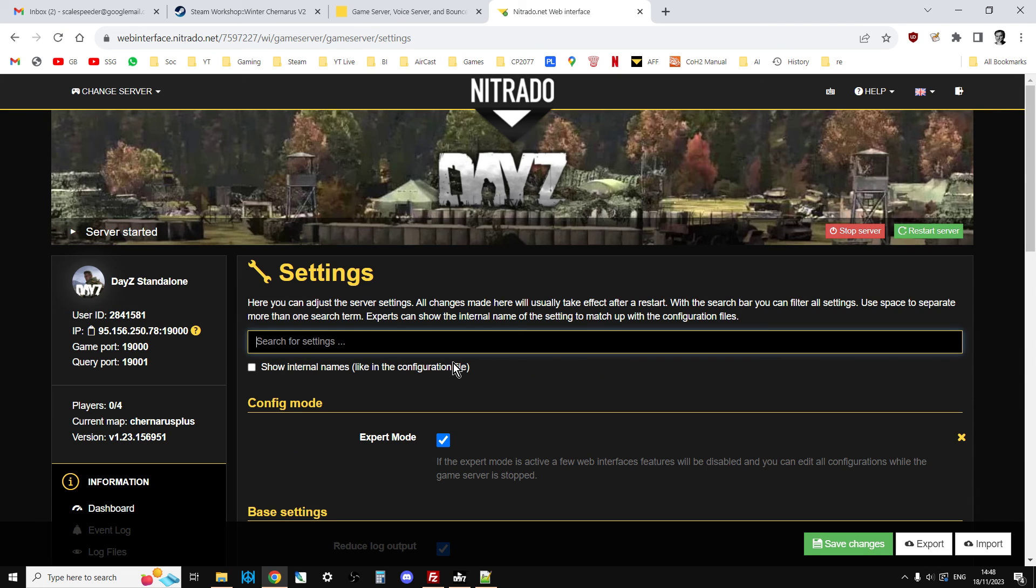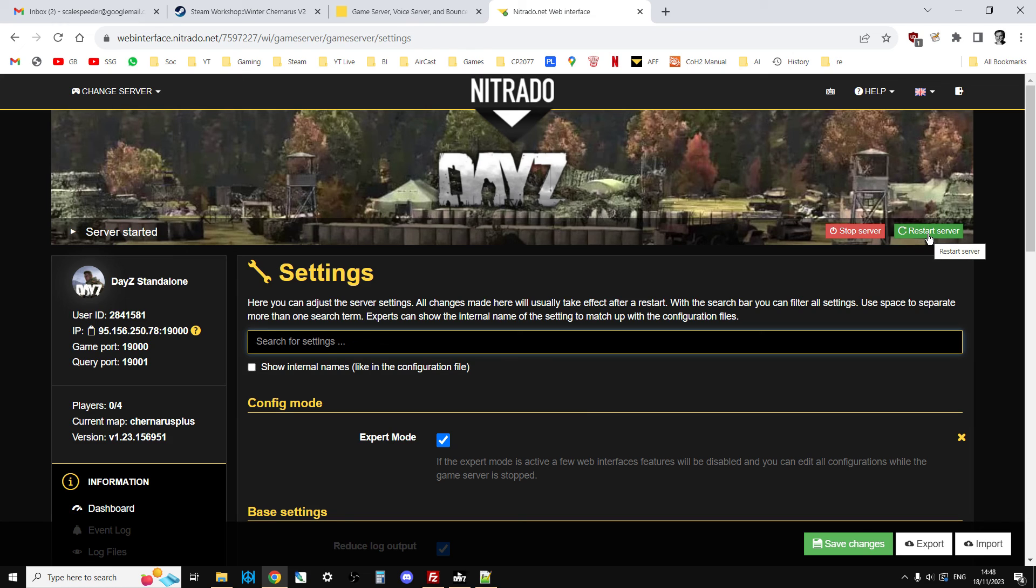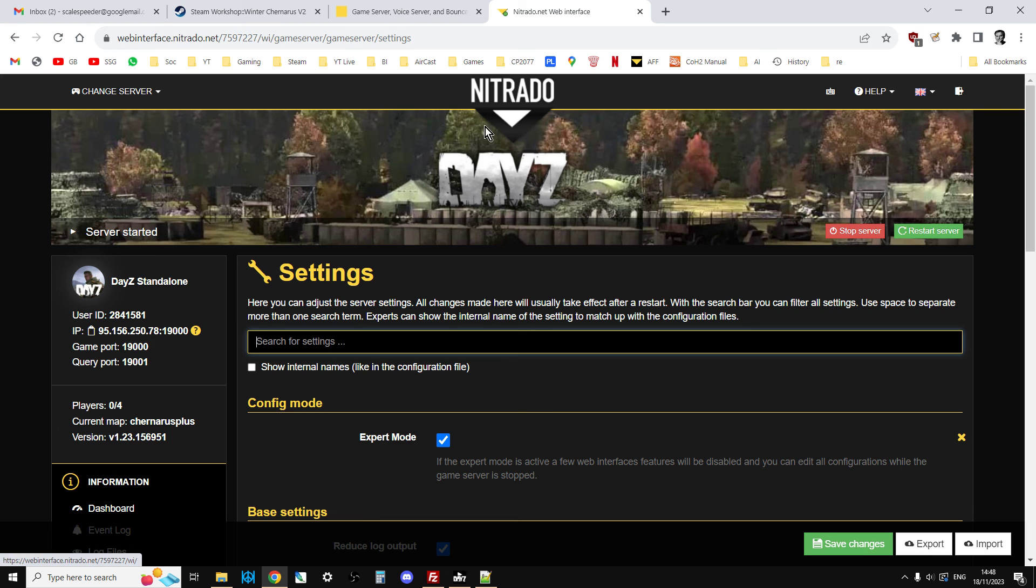And then we just save the changes, have a think about, have we missed anything out? No, I don't think we have. And then you just click, restart your server. The server will go through the restart, and you'll be back with Winter Chernarus ready to go, ready to enjoy.